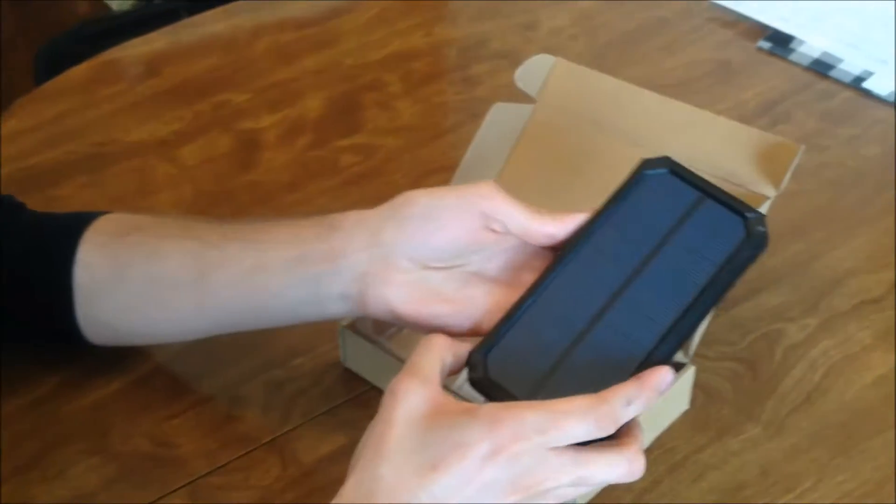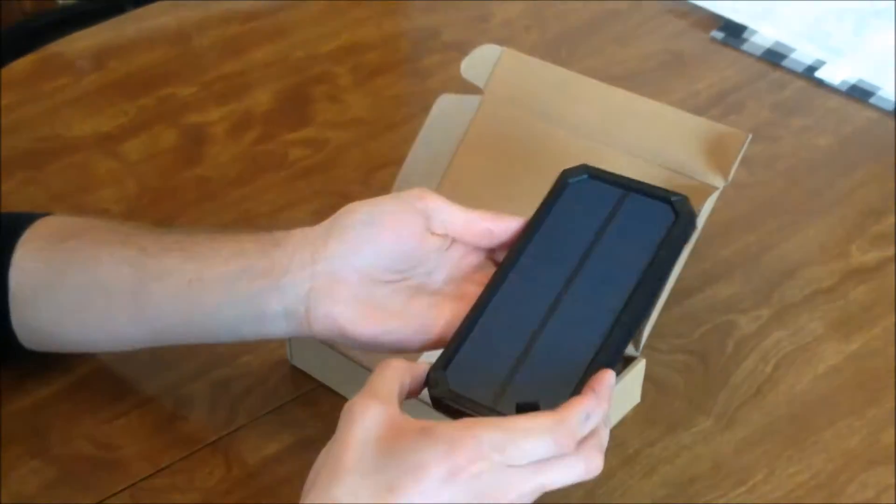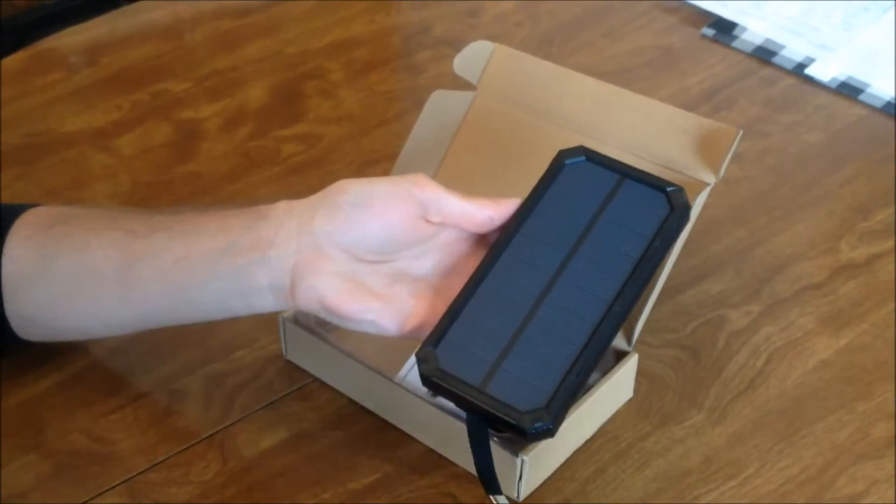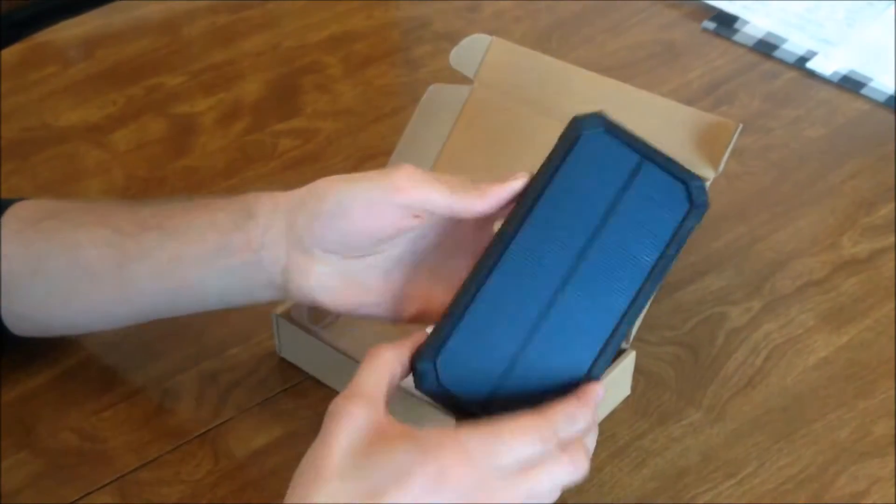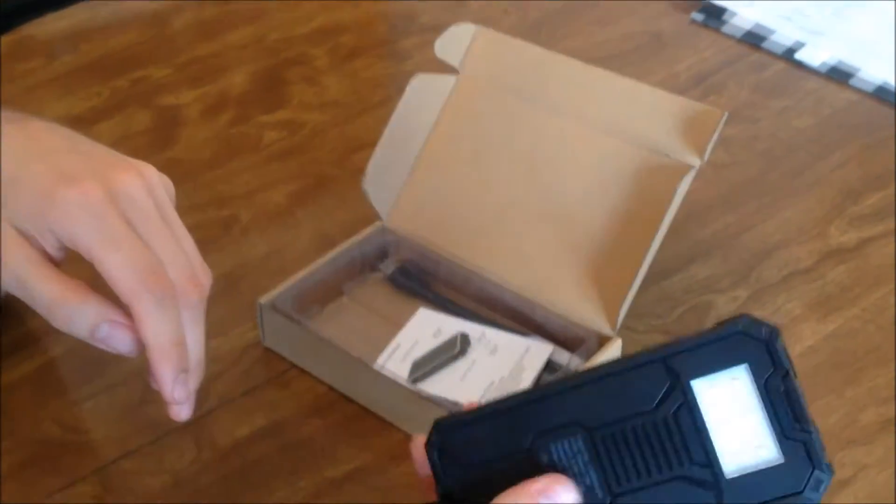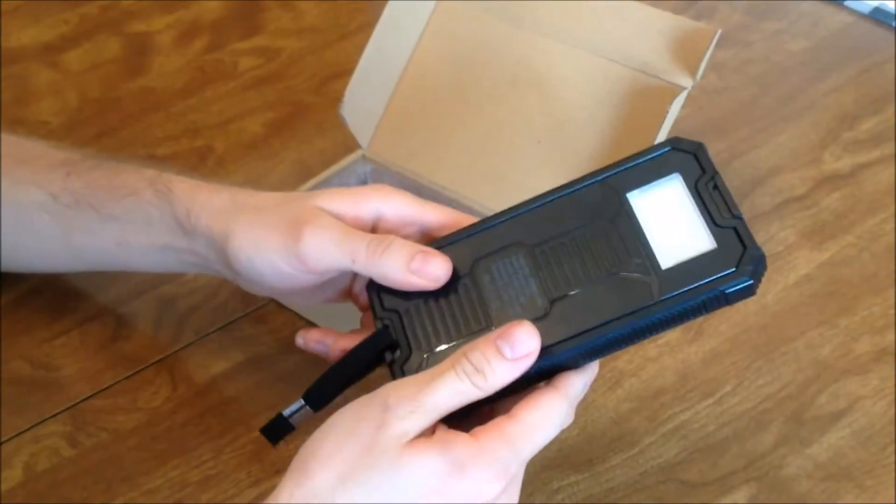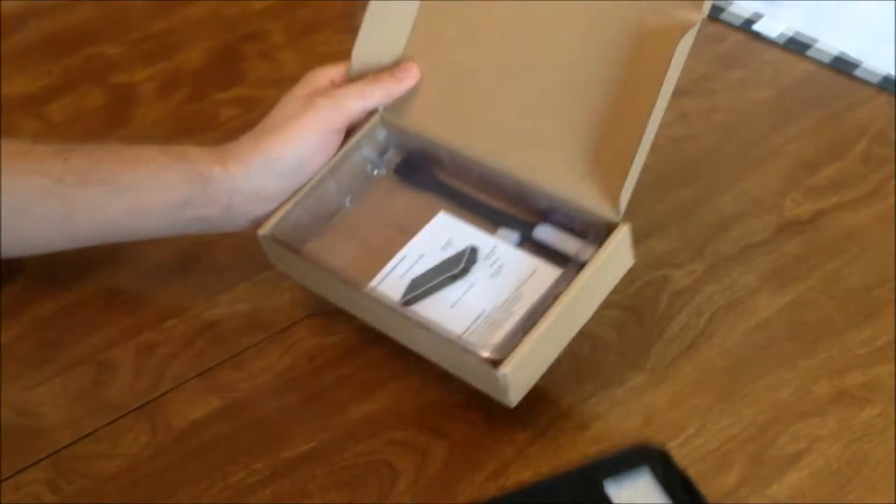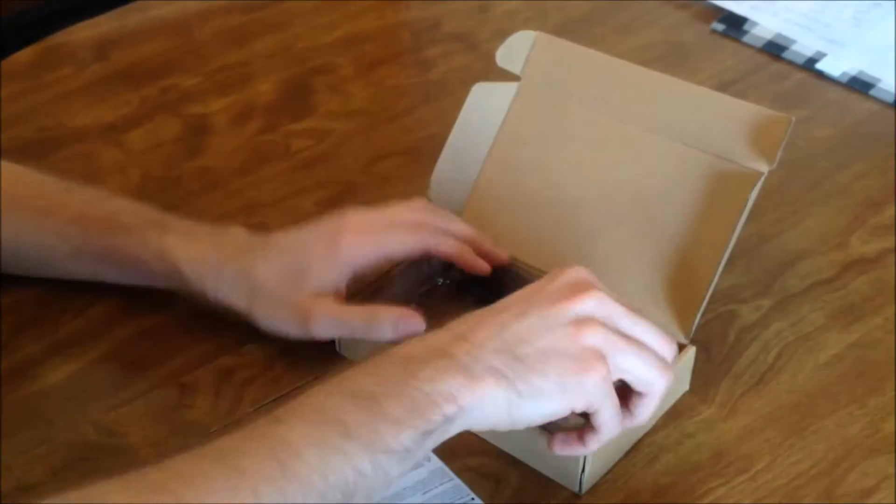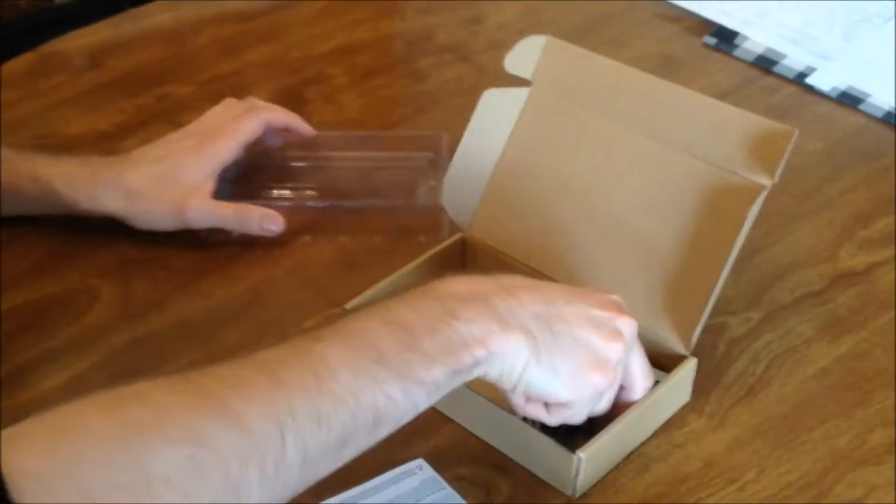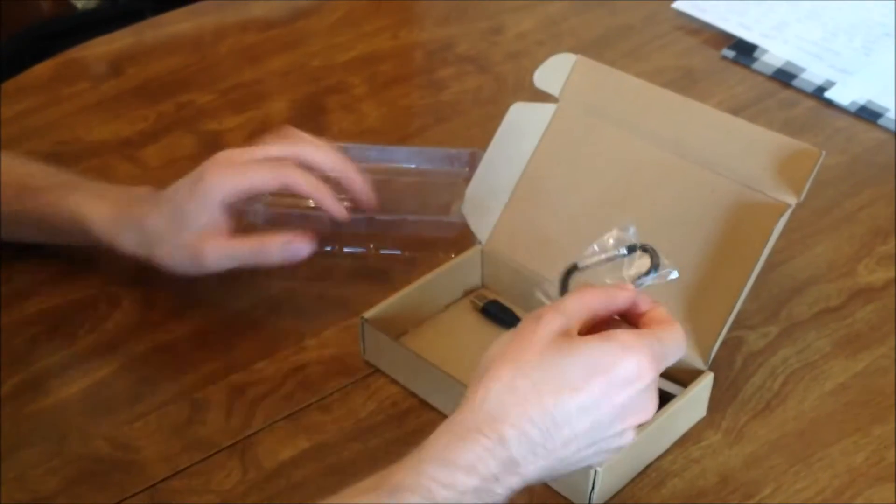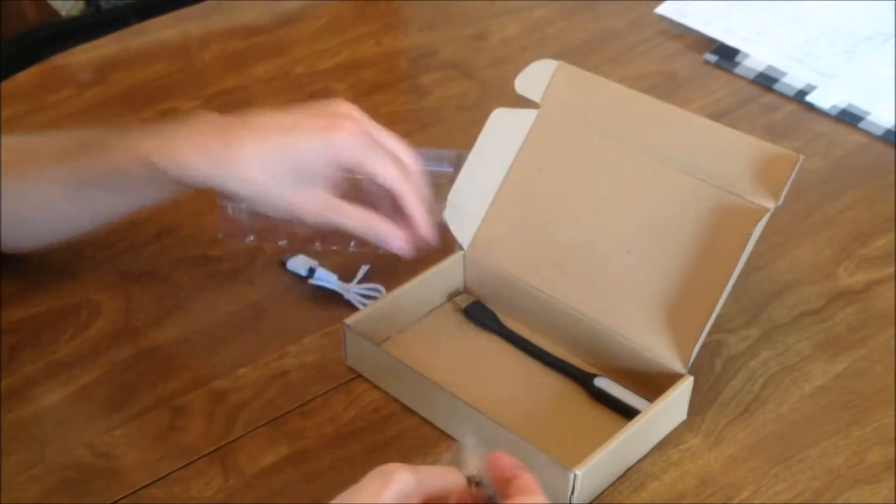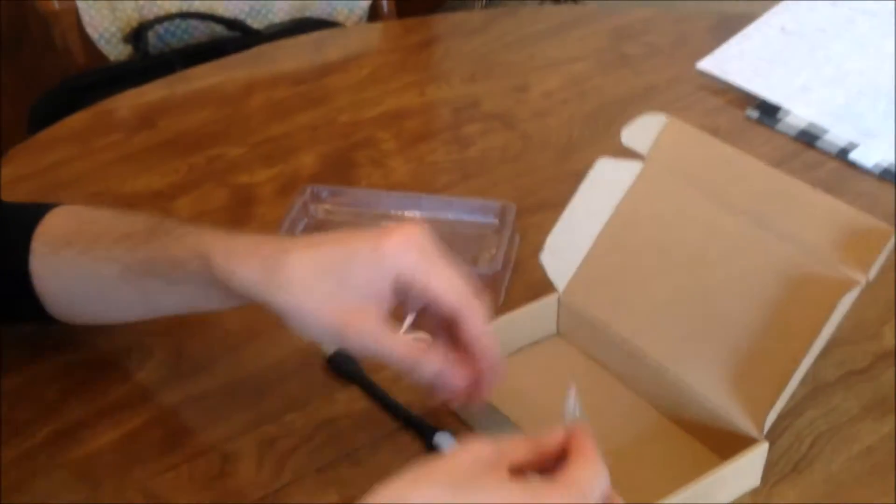It can still function in the rain but obviously it won't charge the panels due to lack of sun. Shockproof, lightweight, portable. It comes well packaged and secure alongside a carabiner, its own cord, and an extra lamp.